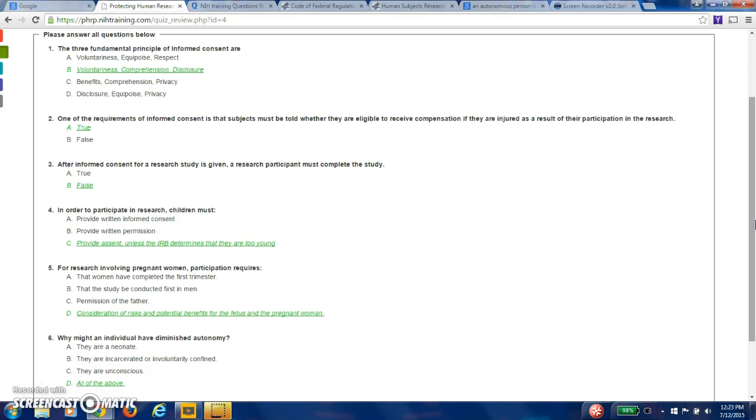Question four, in order to participate in research, children must provide assent unless the IRB determines that they are too young. Children are a protected class. Pregnant women are a protected class. Fetuses are a protected class. Neonates are a protected class. Prisoners are a protected class. People who have psychological issues or are in psychological hospitals are a protected class. People in a state of coma or unconsciousness are a protected class. Any of these people, you probably will not be able to research on any of them.